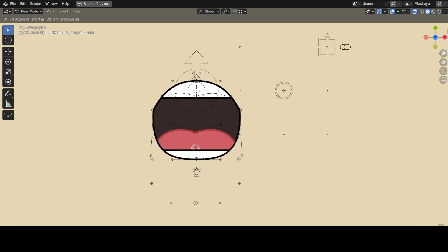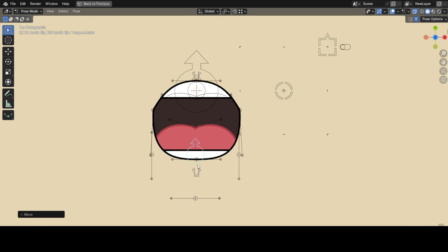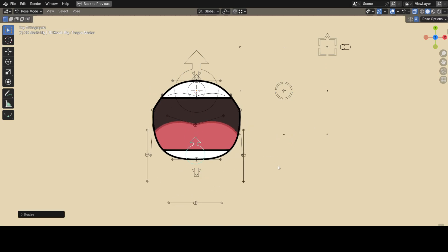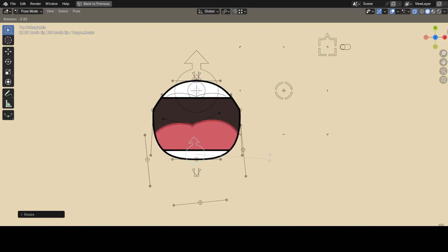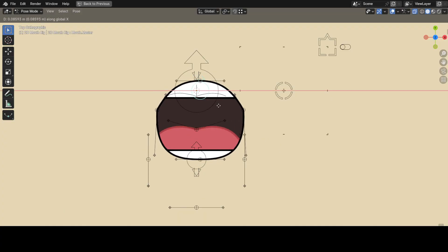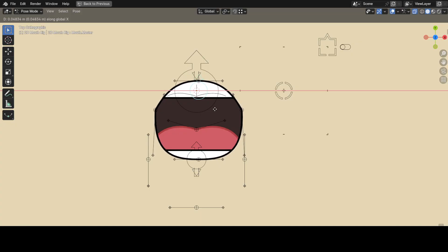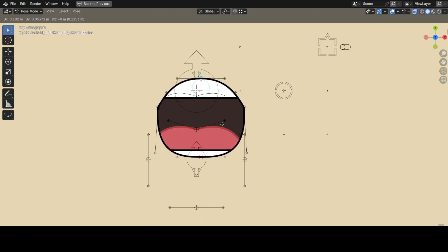This controller on the bottom is a tongue master controller, and it allows you to transform the tongue as a whole, instead of having to move all of its main curve controllers. Same goes for this bone, which controls the outline and the outline only.